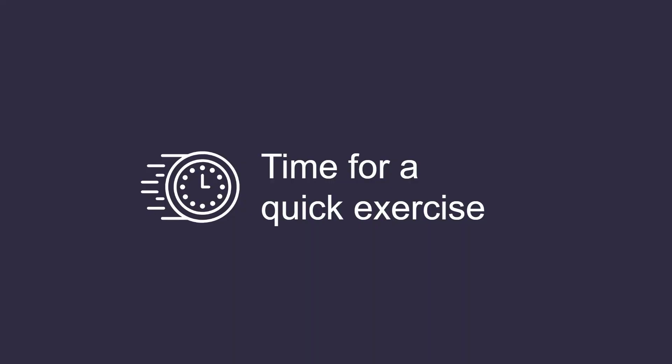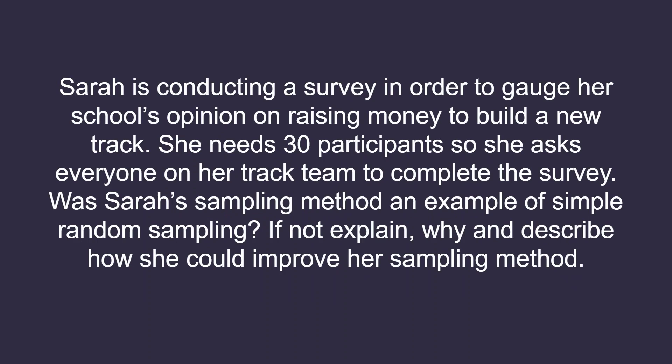Let's test our knowledge of simple random sampling with a quick exercise. Sarah is conducting a survey to gauge her school's opinion on raising money to build a new track. She needs 30 participants, so she asks everyone on her track team to complete the survey. Was Sarah's sampling method an example of simple random sampling? If not, explain why and describe how she could improve her sampling method.